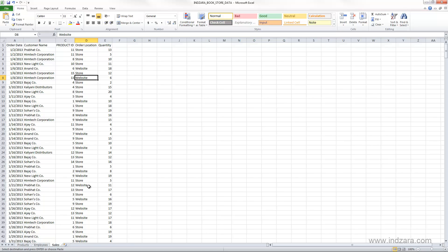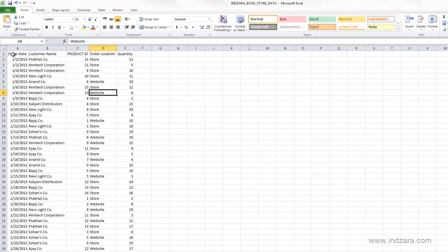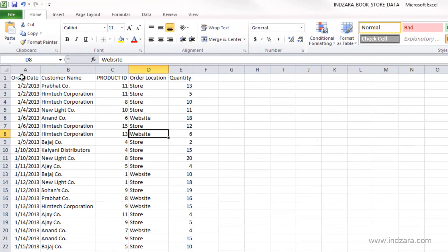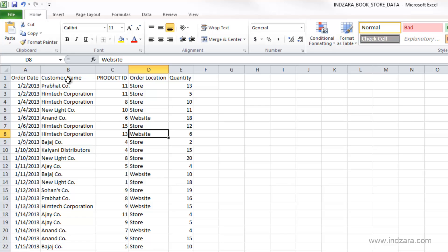Now we have a new worksheet in our workbook called sales. In here we have the sales information for our bookstore. We have the following columns: order date, the date when the order was placed for the books, and the name of the customer who placed the order.